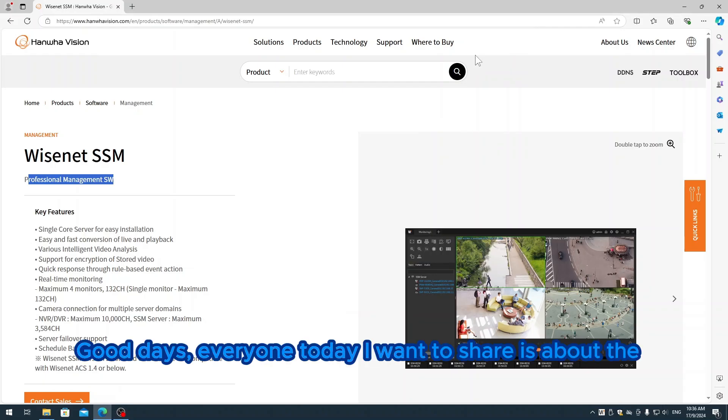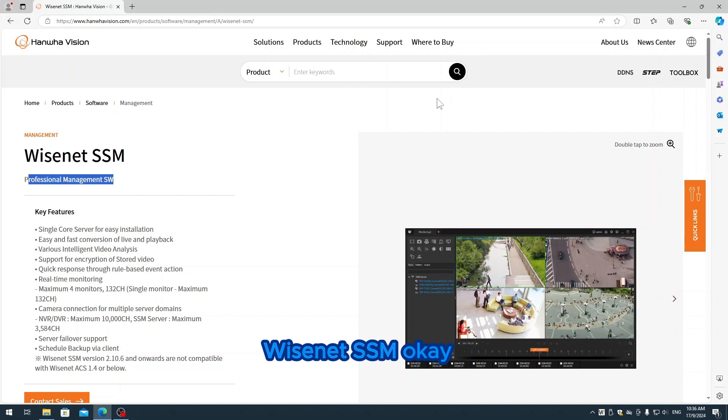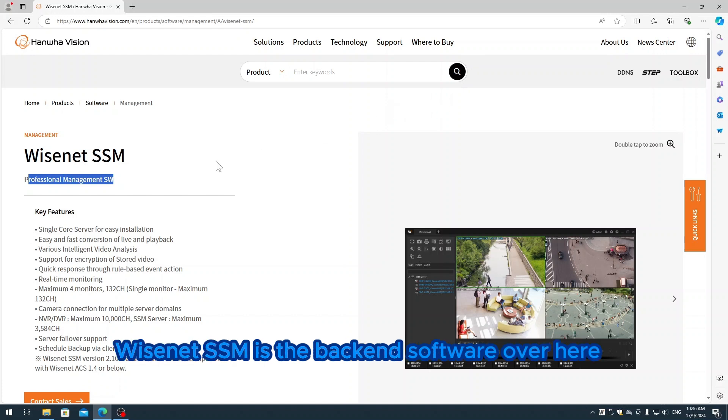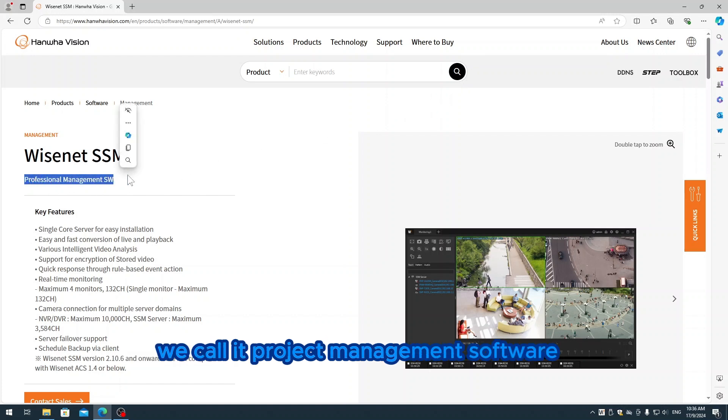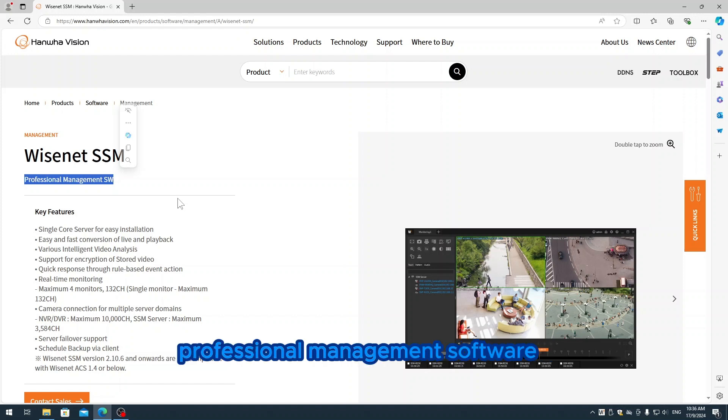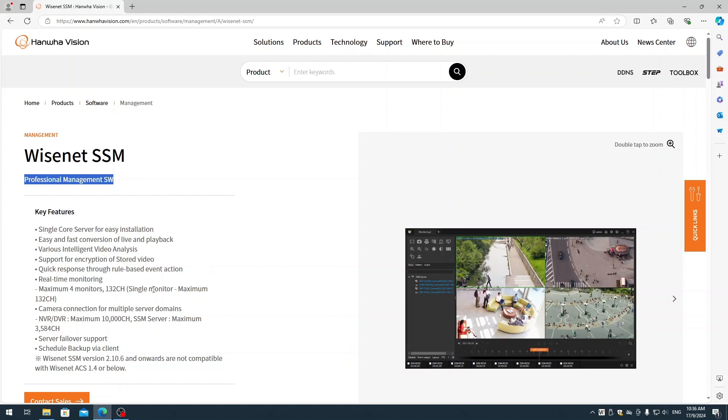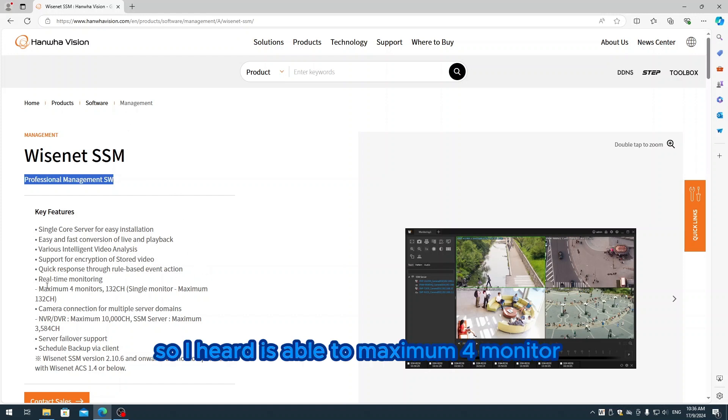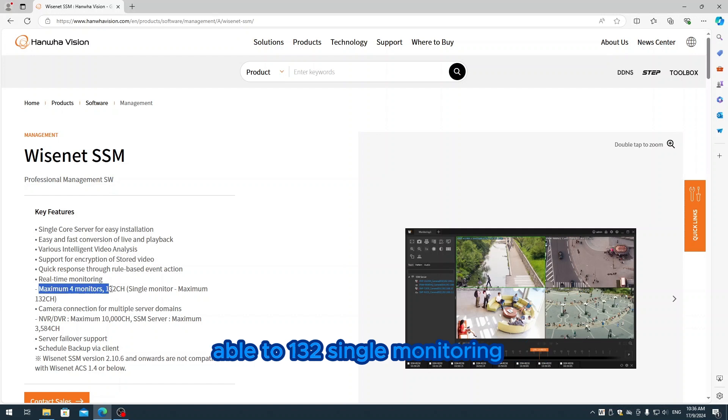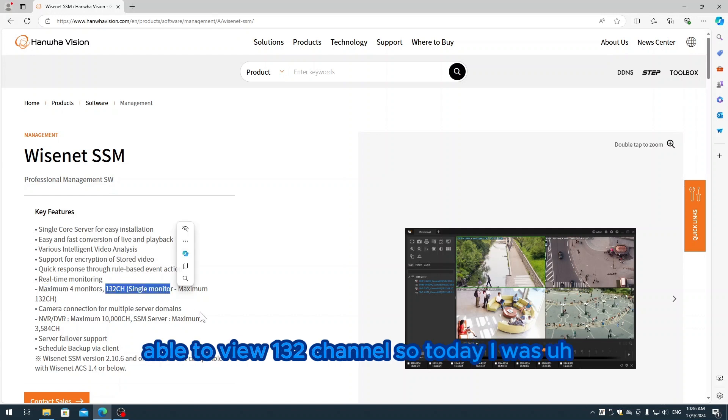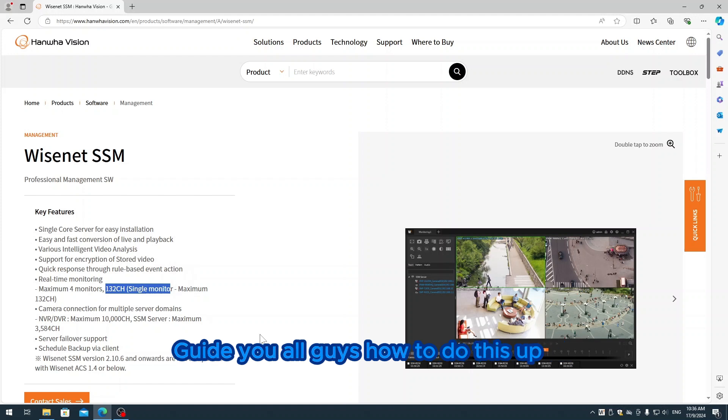Okay, good day everyone. Today I want to share about Wisenet SSM. Wisenet SSM is the backend software - you could call it project management software or professional management software. I heard it's able to monitor up to 132 channels. Today I'm going to guide you on how to do the setup, playback, backup, and so on.